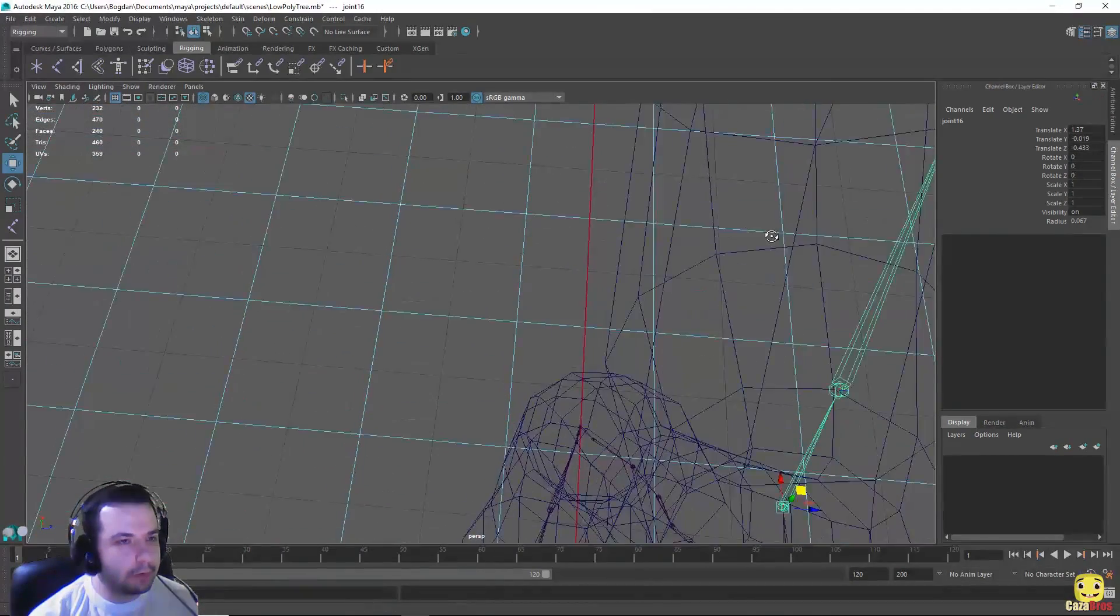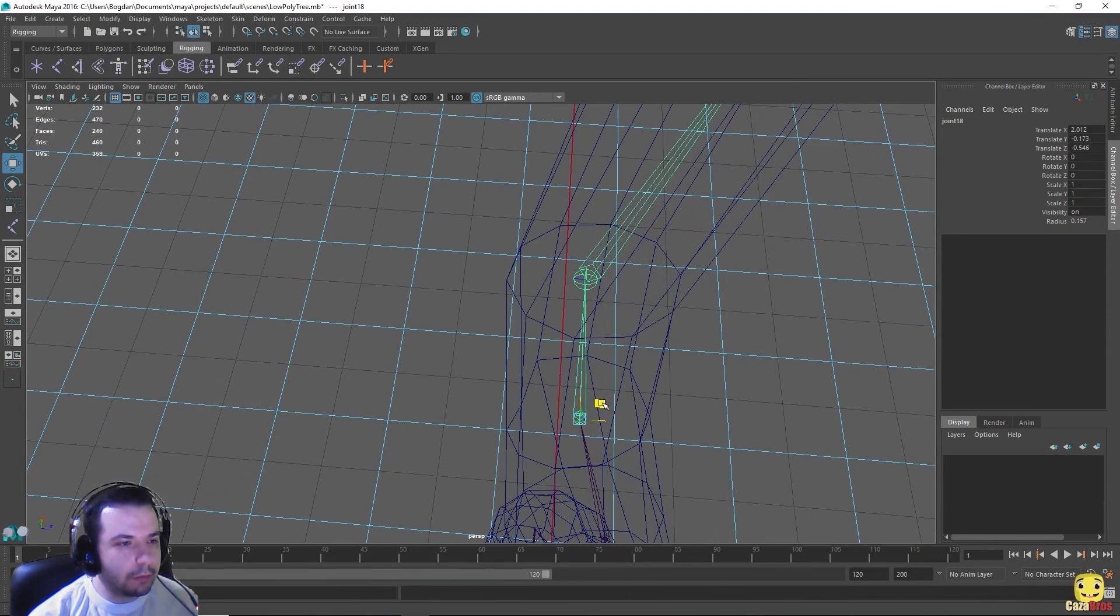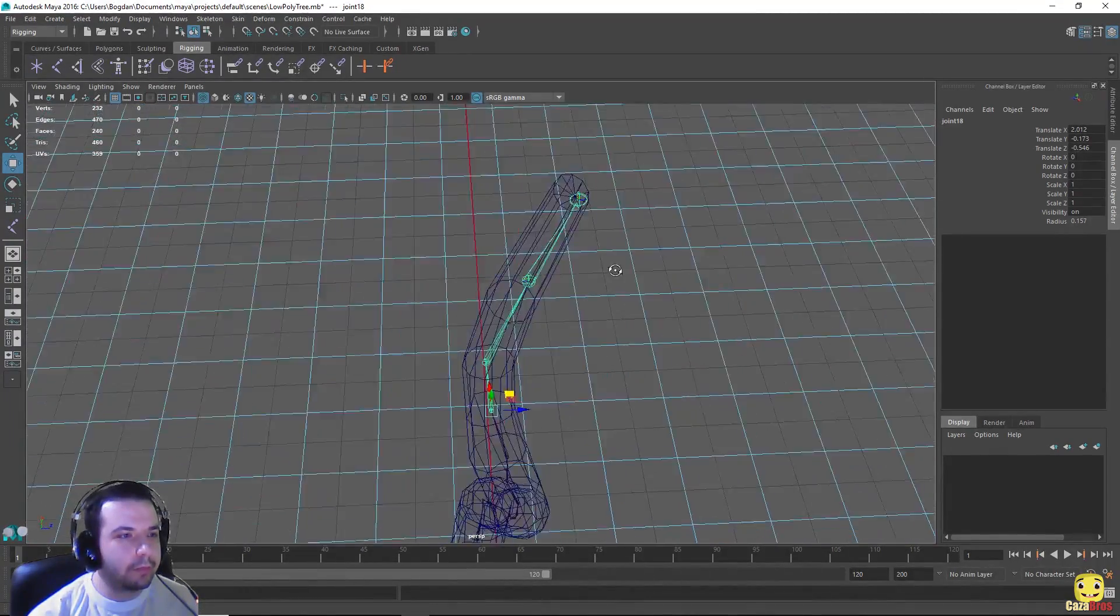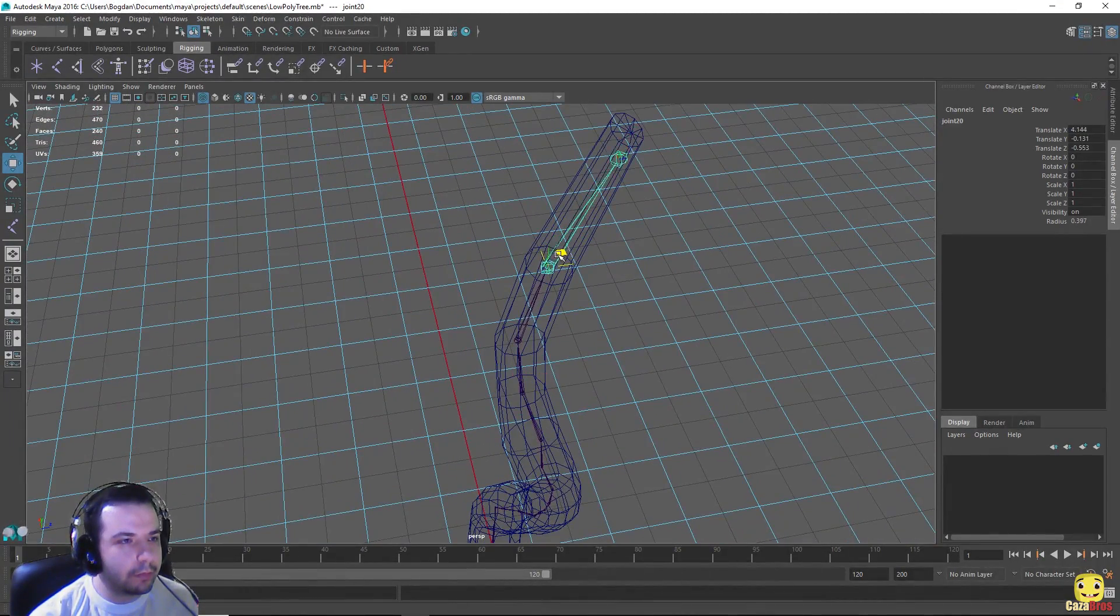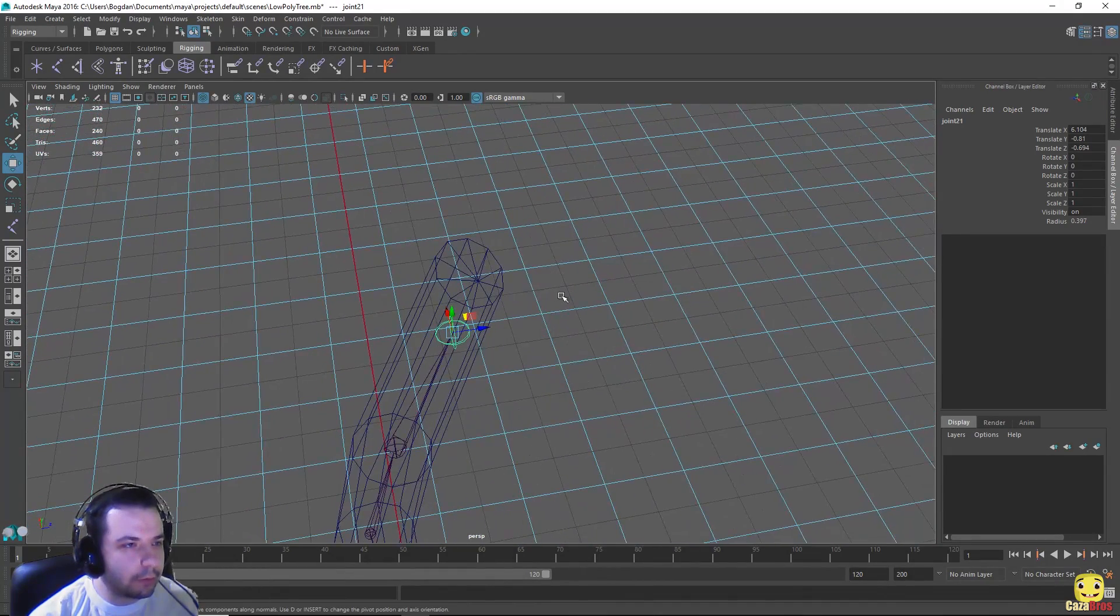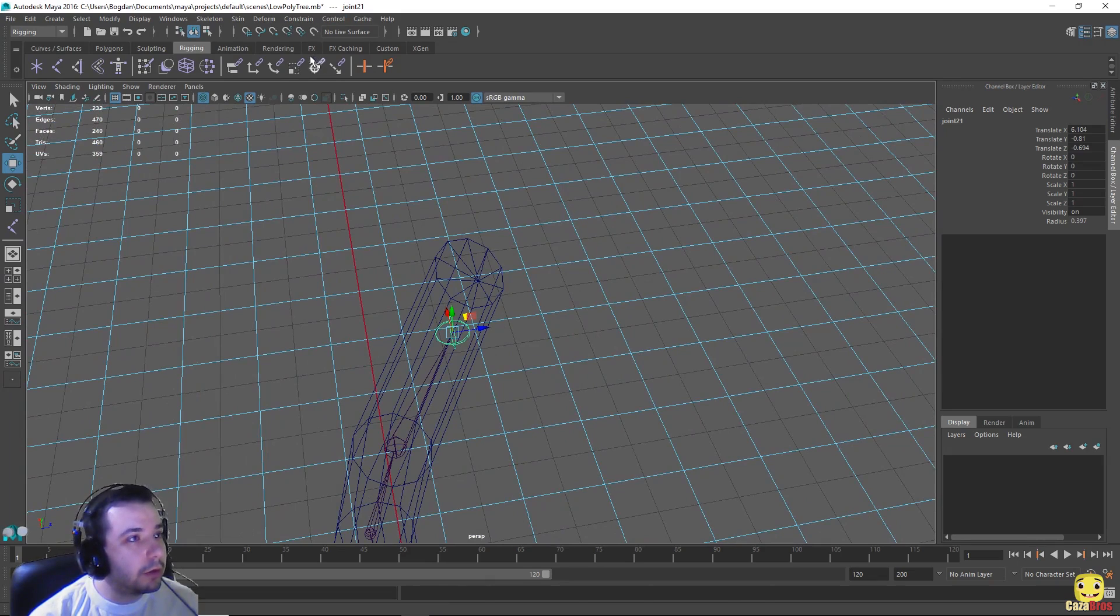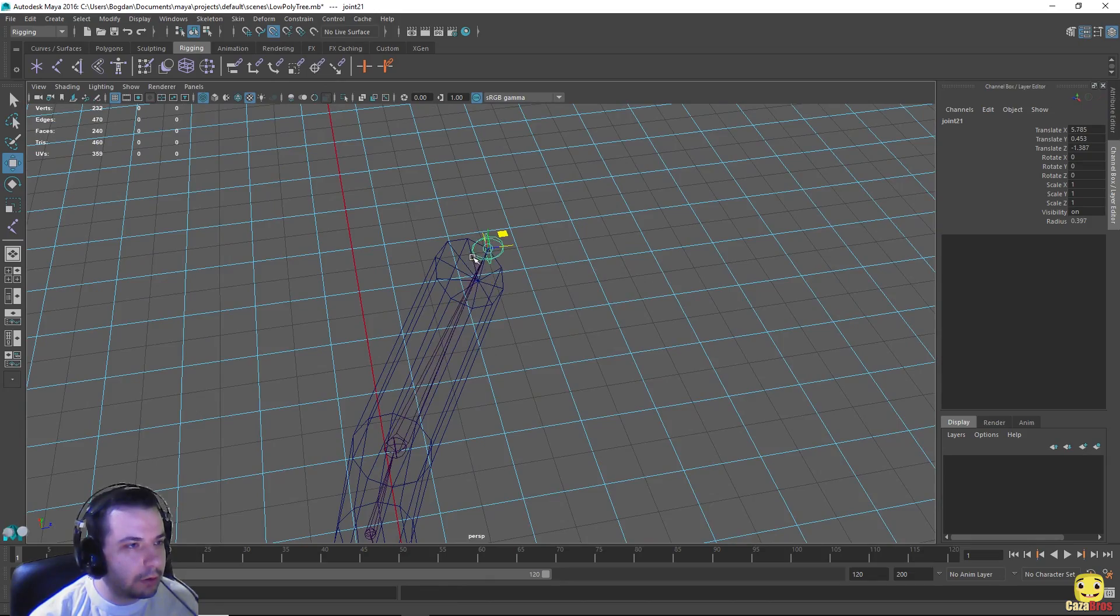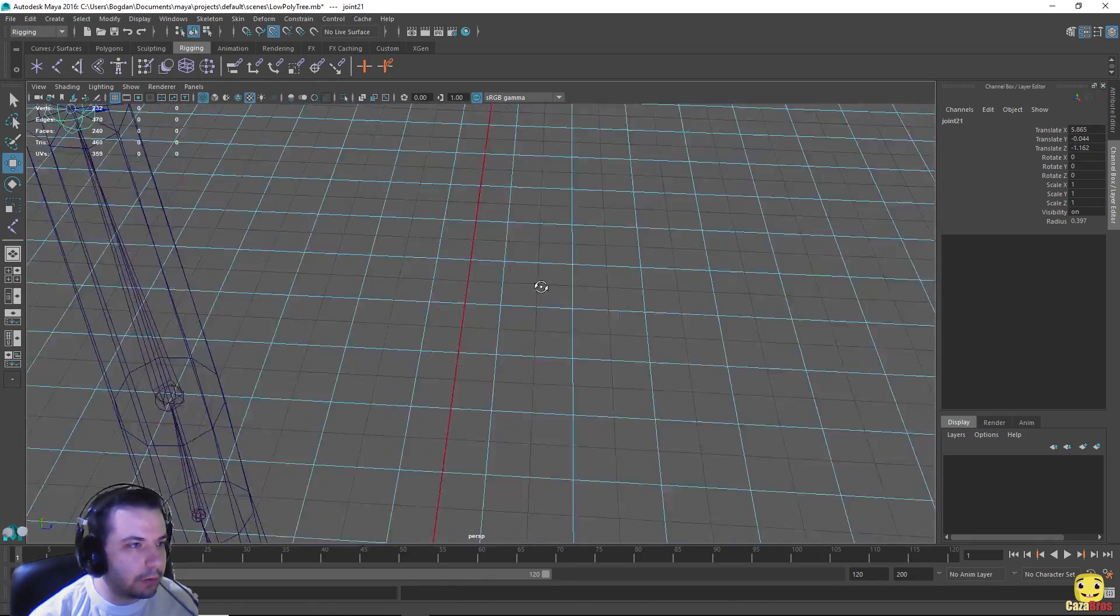There we go. We're almost done. And for this last one because we want to snap it there, let's turn on snapping points and snap it to the center there.